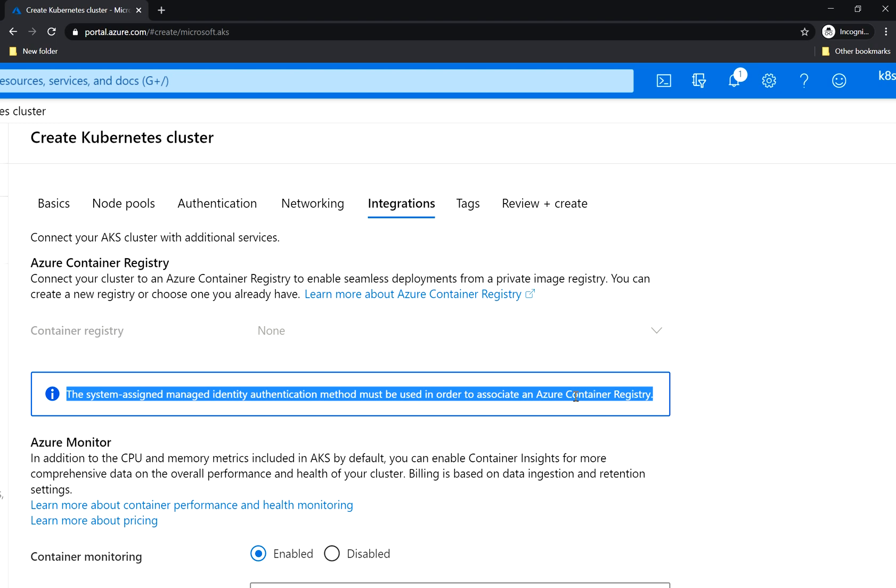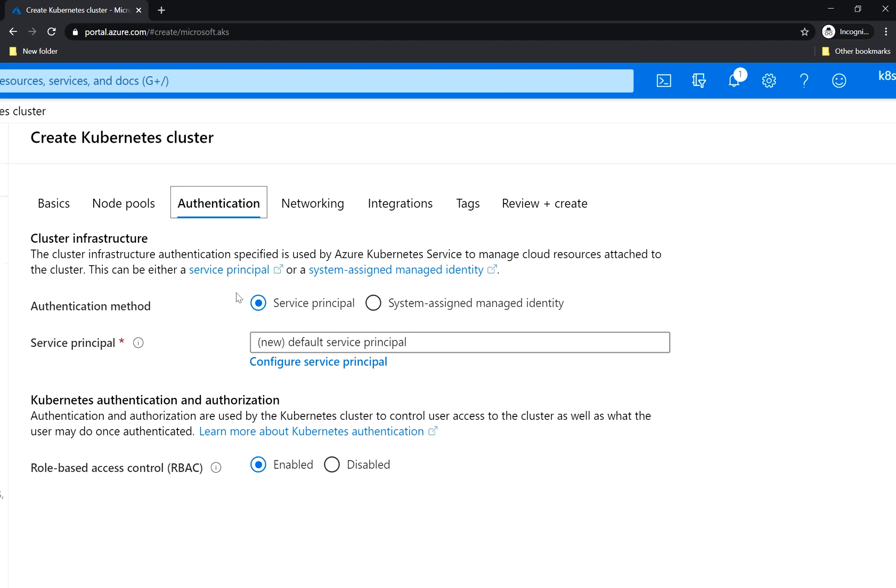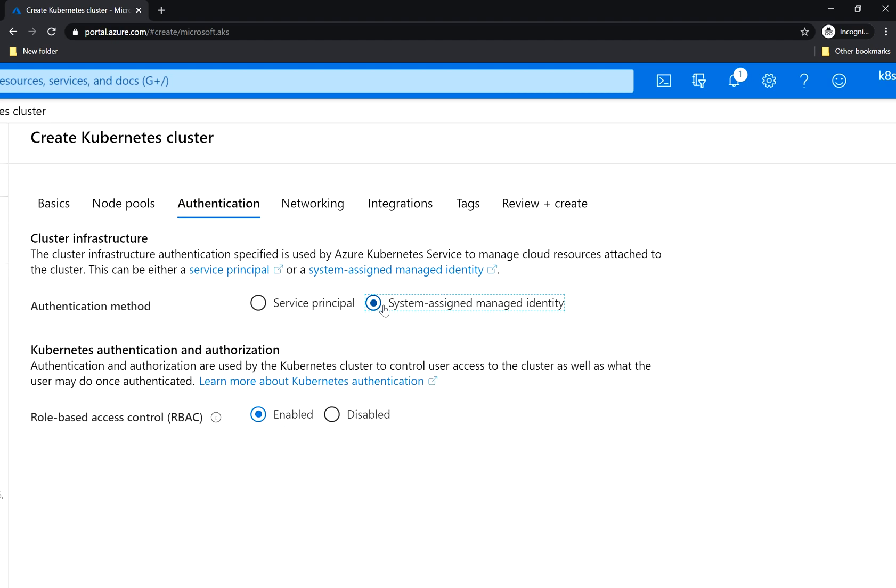The identity is just the username of your cluster, and for this you need the system assigned managed identity under authentication. So I will choose it.